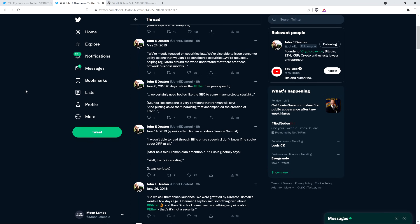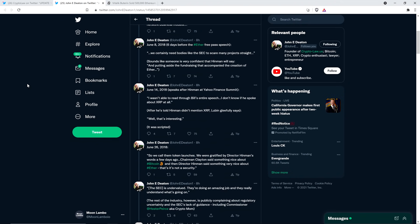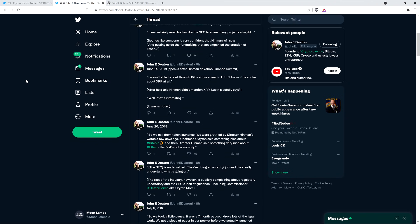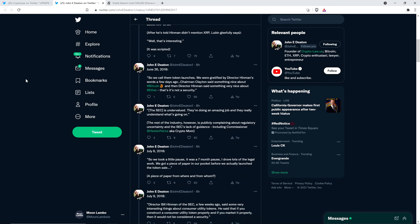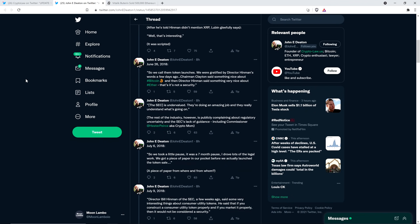So, clearly, it seems like the tone would have been a bit of, oh, gosh, I'm so surprised. Well, how did you know, though? And so, John Deaton writes, in parentheses, it was scripted. Exactly. That's a question. I would love the answer to that. Here's another quote from June 26, 2018. So, we call them token launches. We were gratified by Director Hinman's words a few days ago. Chairman Clayton said something nice about Bitcoin, and then Director Hinman said something very nice about Ether, that it's not a security.